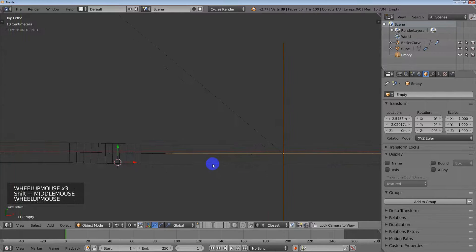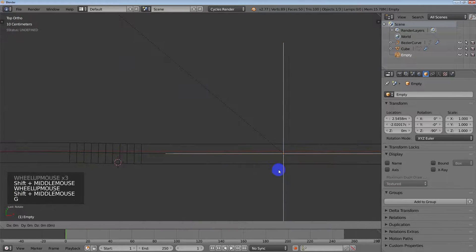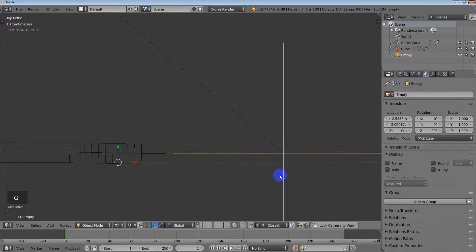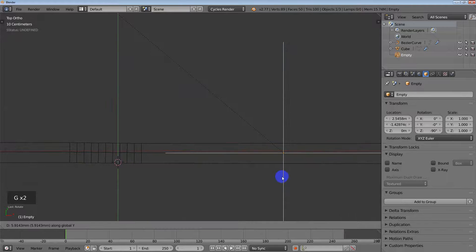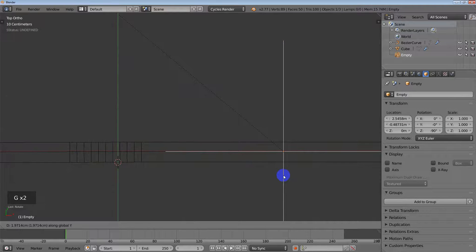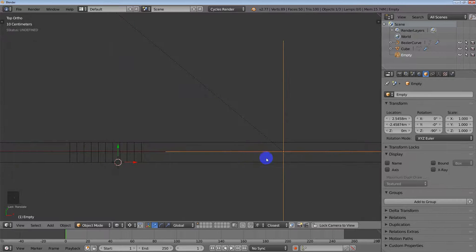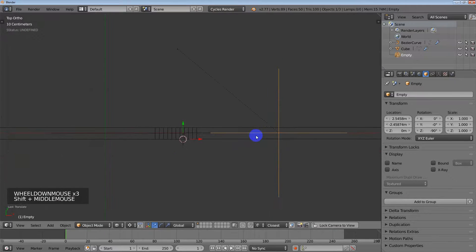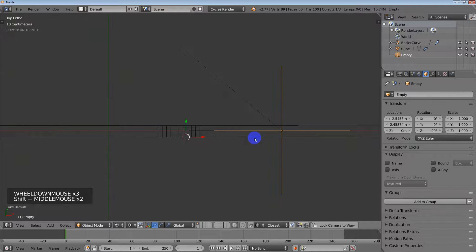I got it pretty close. I'm going to raise it up — G, Y — just a little bit so it's right where I want it. That's good right there.